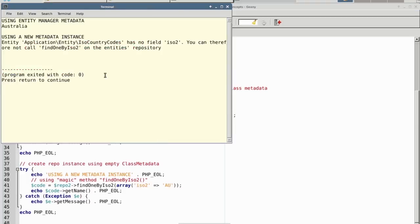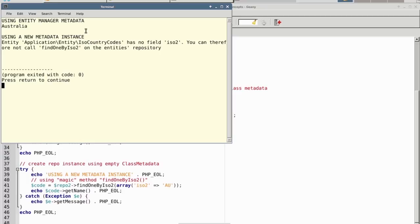When we run the example, however, you'll notice that there's an error generated using technique number two, whereas technique number one properly defers to the appropriate magic method. Accordingly, our recommendation would be to use the entity manager to get class metadata rather than creating a direct instance.